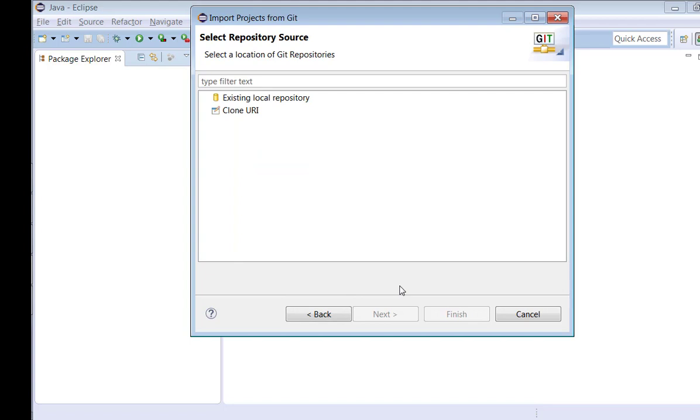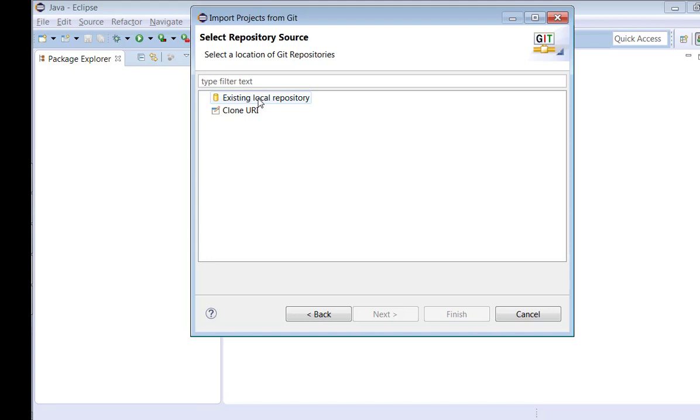Then we have two options. We are always interested in cloning a repository because we want to understand the logic. Suppose I have a repository available online and I'm interested to understand the logic, how they have written it. The existing local repository option is not required because it's helpful when you download the repository and try to select this option. But right now we are not downloading the repository, we are cloning this repository directly into Eclipse. So select the option Clone URI and click Next.